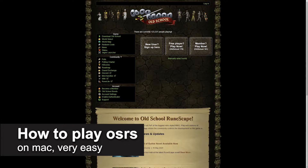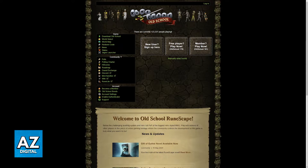In this video, I'm gonna teach you how to play Old School RuneScape on a Mac. It's a very easy process, so make sure to follow along.